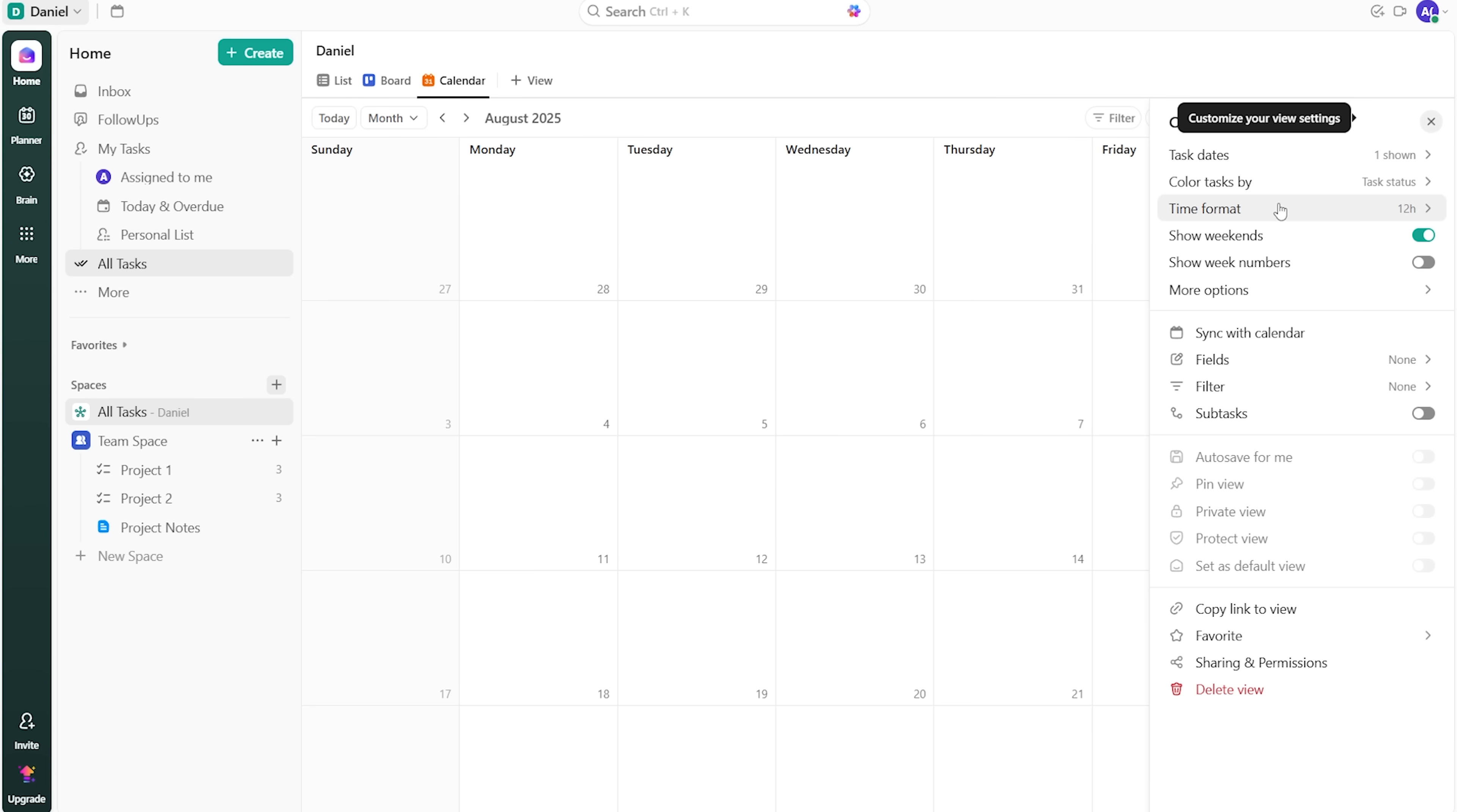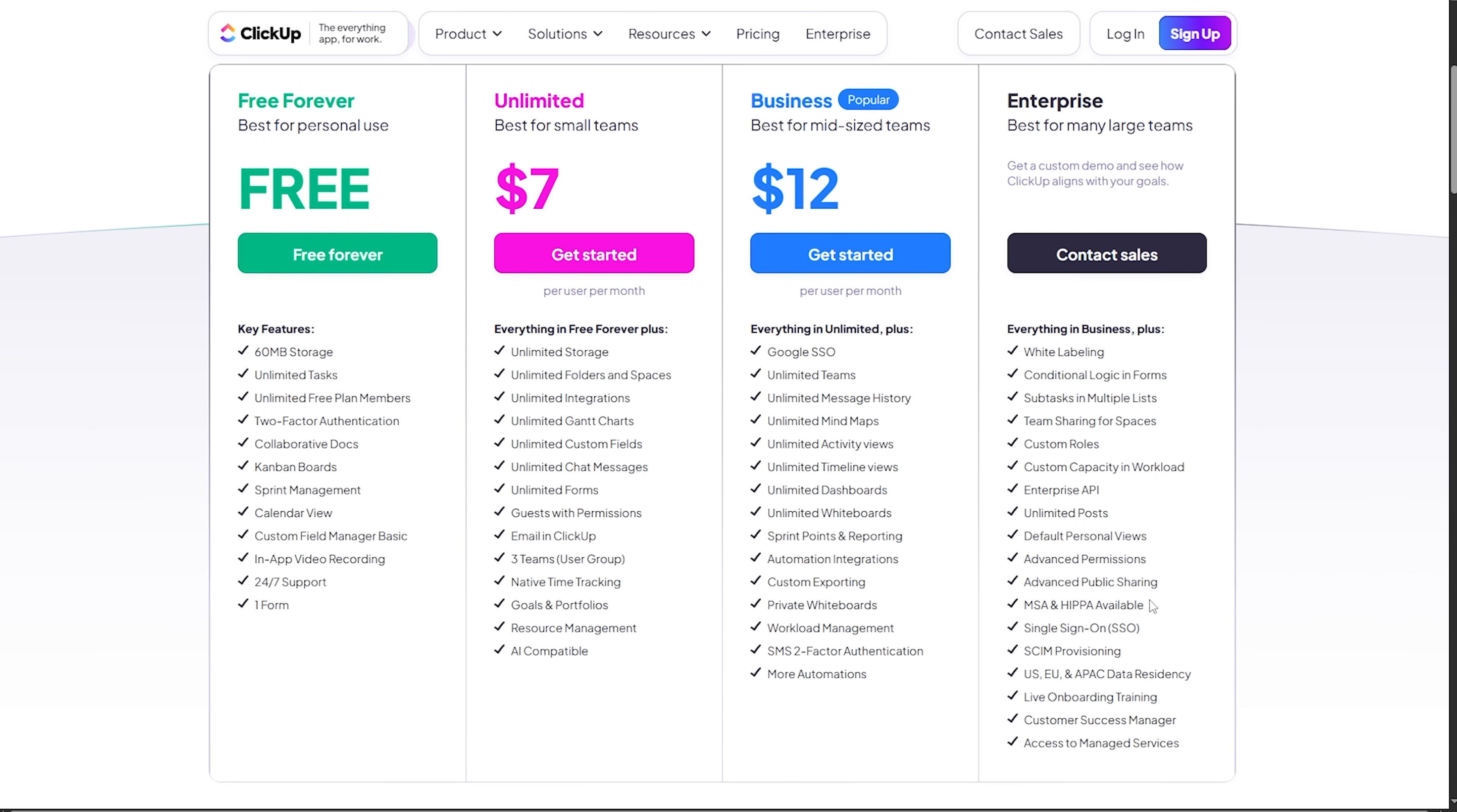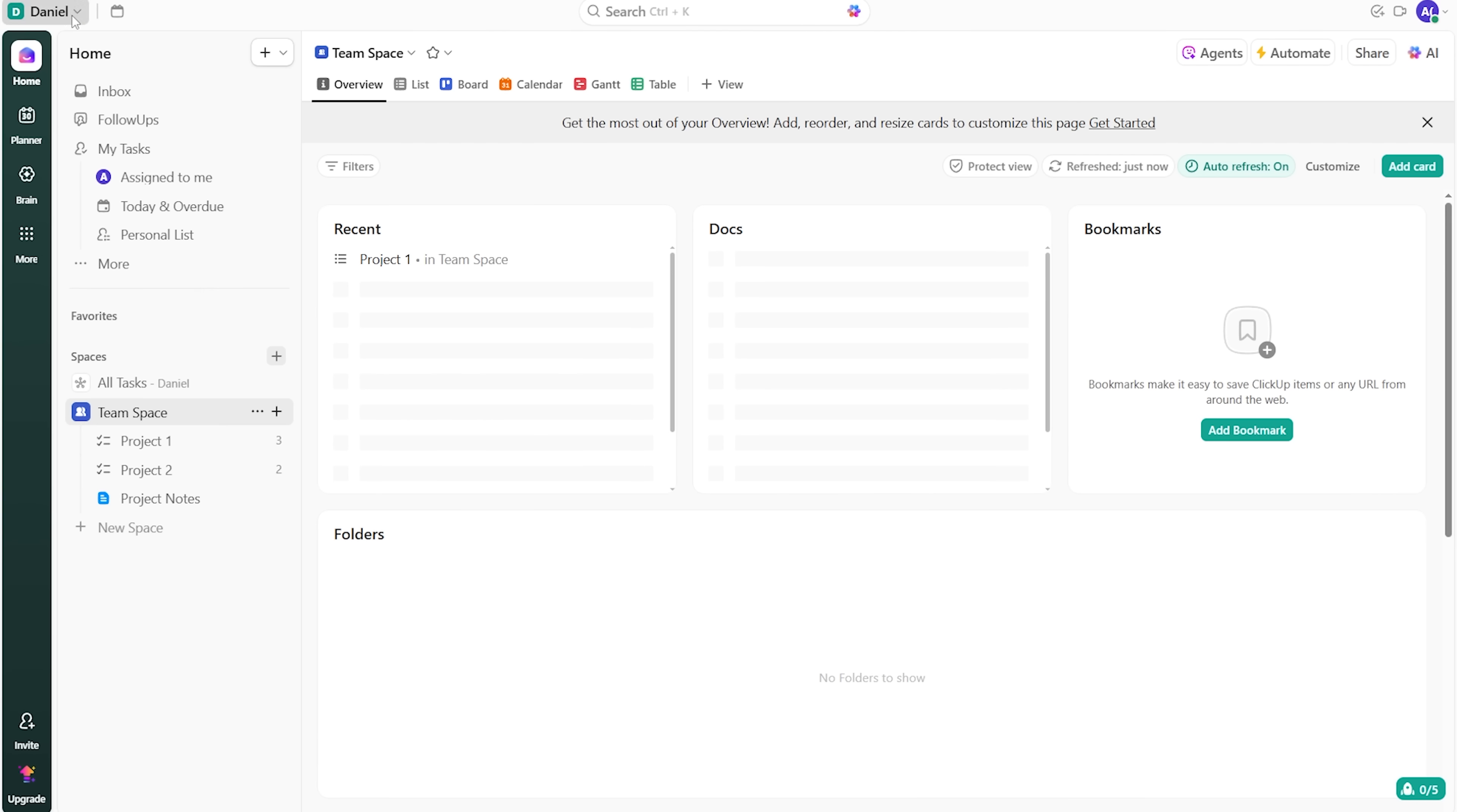Even on the free plan, ClickUp gives you basic automations. They include moving tasks between stages or giving you a nudge before deadlines. And sure, there are trade-offs. For example, storage and a few advanced features are capped. But most small teams won't hit them soon.